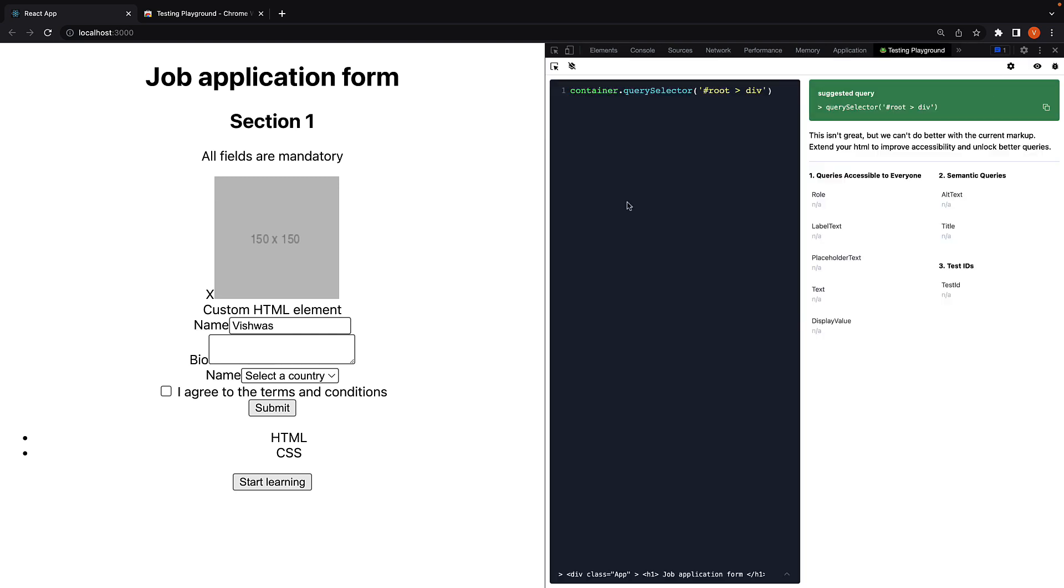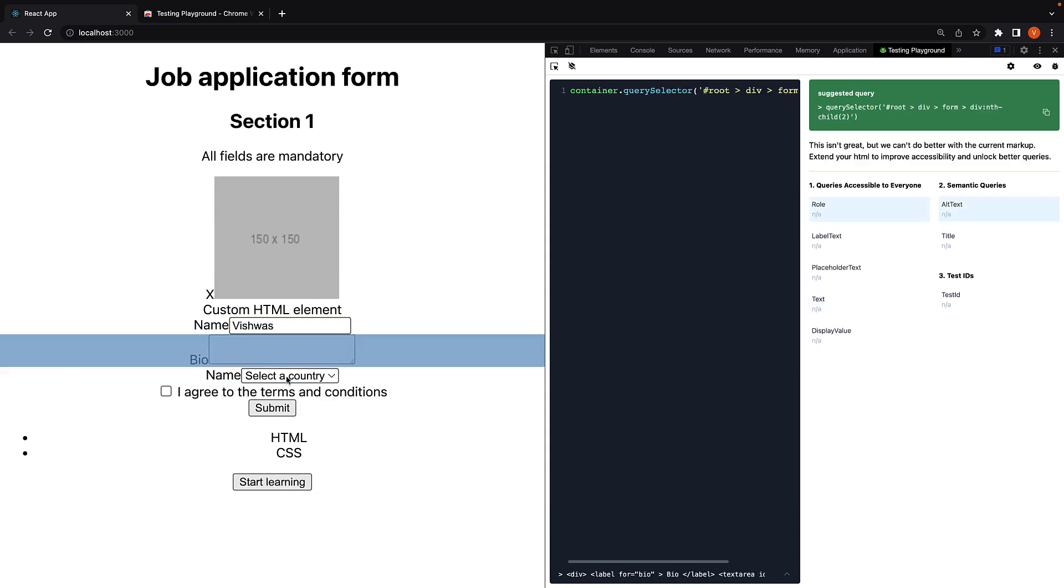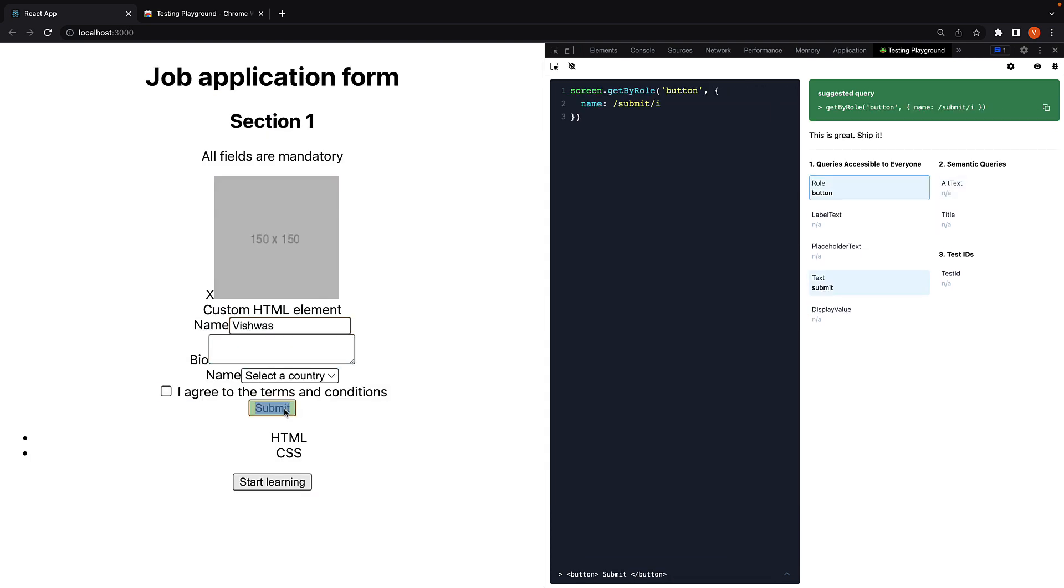Step 4. Select the pointer tool and hover over an element. Testing Playground will suggest the best query to find that element in your test. You can click on the copy button and paste it in VS Code.